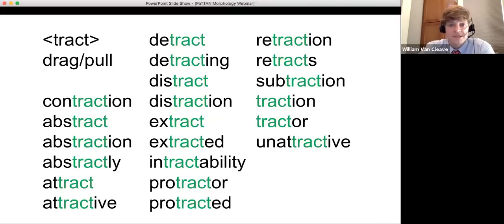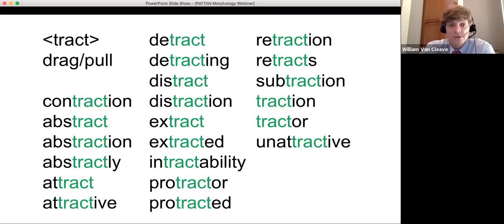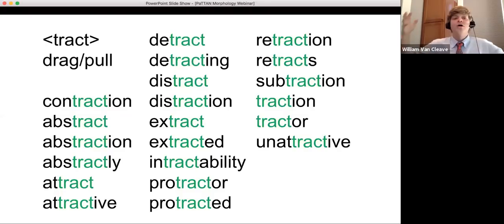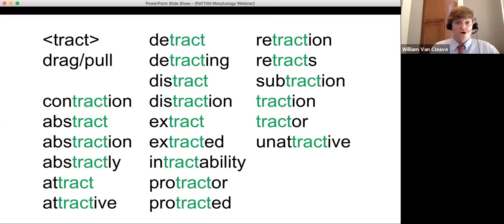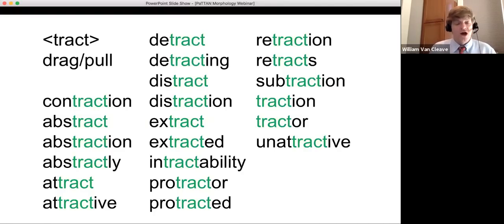I tell kids the truth: T-I-O-N is a final stable syllable — a unit whose pronunciation remains consistent, saying 'shun.' That's fine for phonology. But when examining 'contraction' morphologically, I want students to see T-R-A-C-T and connect it to all words involving dragging or pulling. That's the power of morphology. As Louisa Moat states, morphology — meaning — trumps sound or phonology in the spelling of hundreds, perhaps thousands, of words.